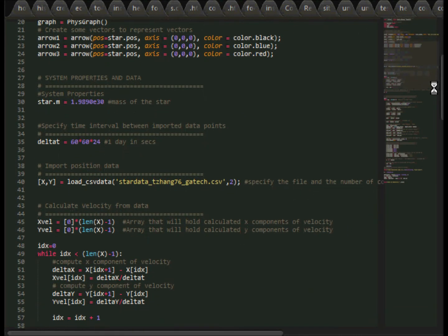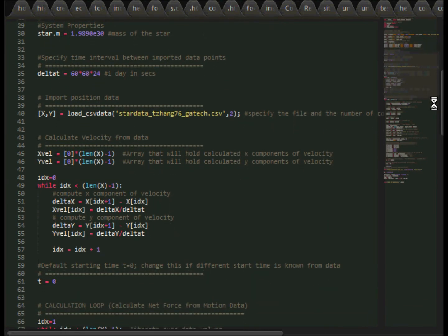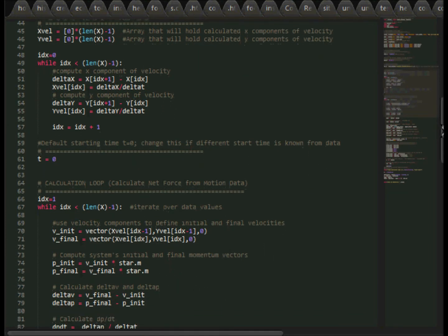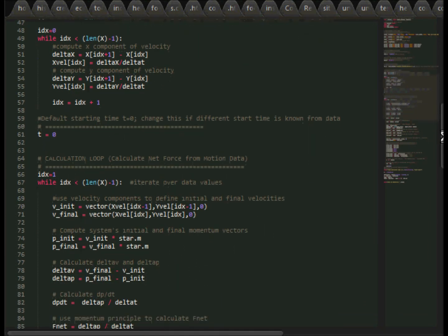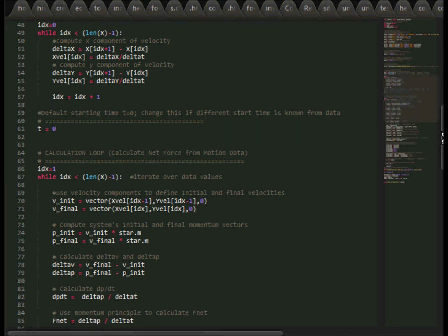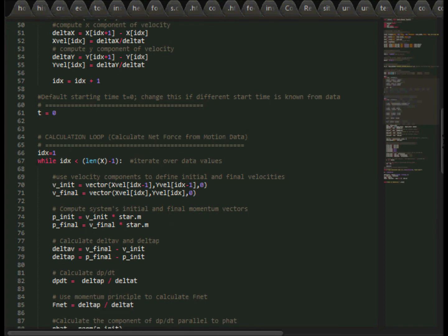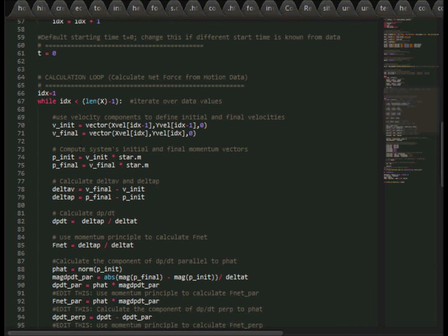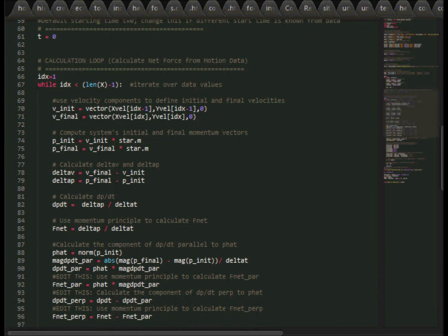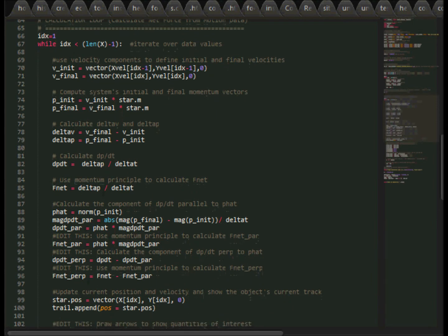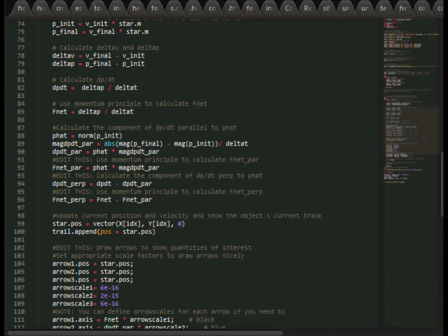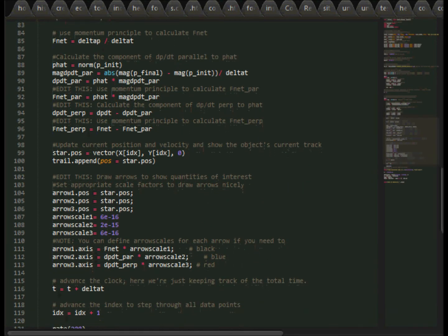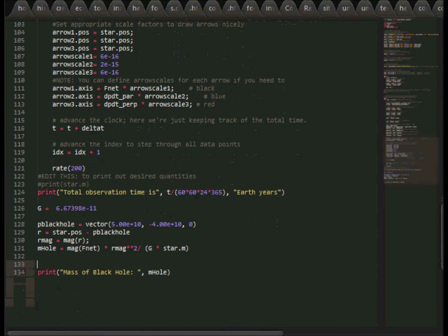To visualize the motion of the star and simplify calculations, we created a model in VPython which loads the data for the movement of the star and calculates the velocity, momentum, changing momentum, and net force of the star at each time step. For the purpose of this model, delta t, the time step, is set to 84,400 seconds or 1 day in seconds. The mass of the star is set to 1.989 times 10 to the 30 kilograms, and the position of the black hole has an x value of 5 times 10 to the 10 meters and a y value of negative 4 times 10 to the 10 meters, based on given values.